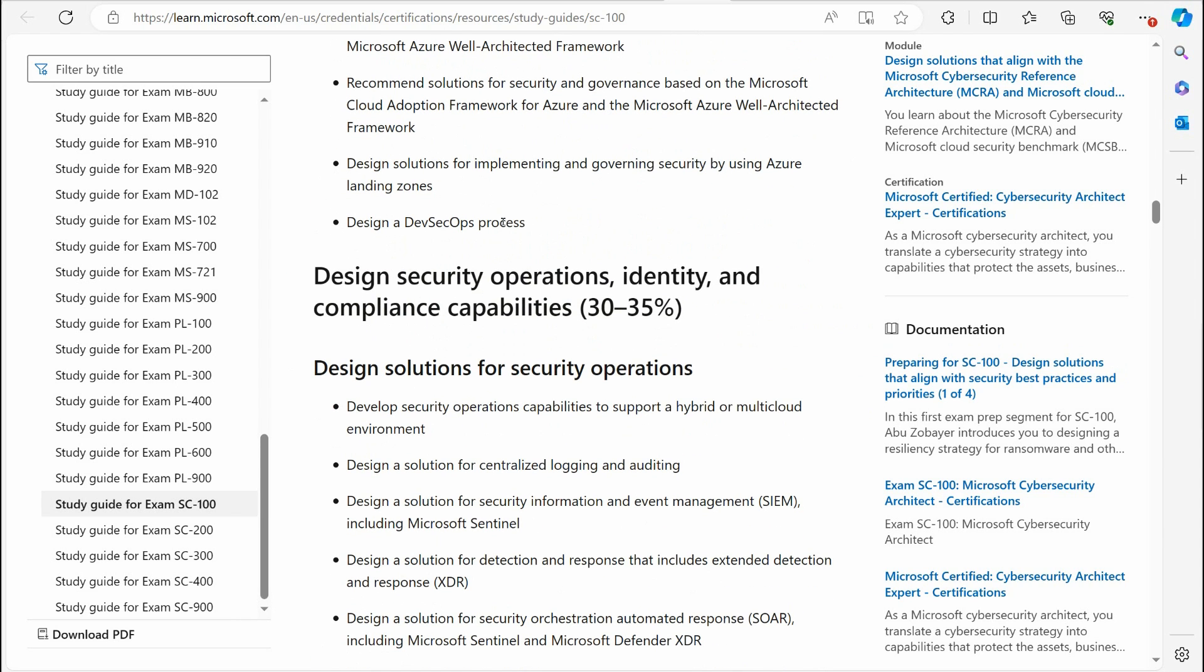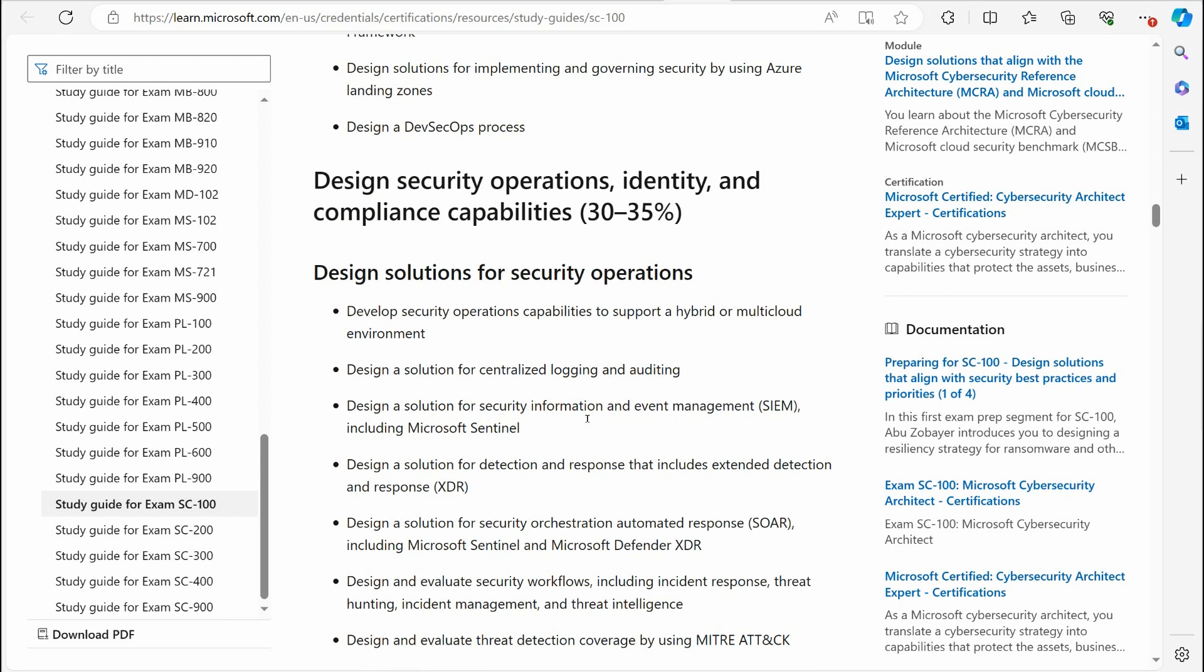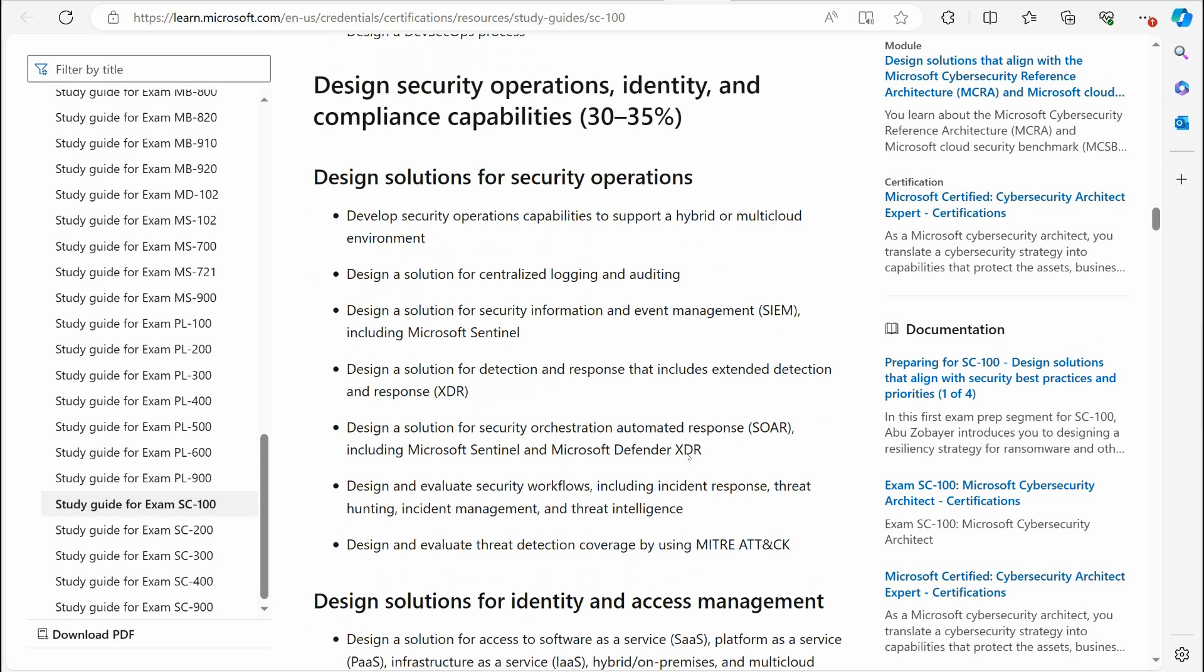Another thing is DevSecOps. DevSecOps, that gets into development security operations, so that's designing applications and all that. You don't necessarily have to be a programmer or anything like that for this certification exam to pass it. They want you to sort of look at it from the standpoint of, even if you were just a manager over programmers, you would be dealing with that.